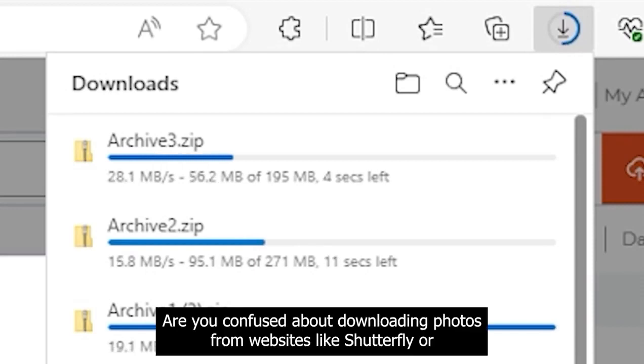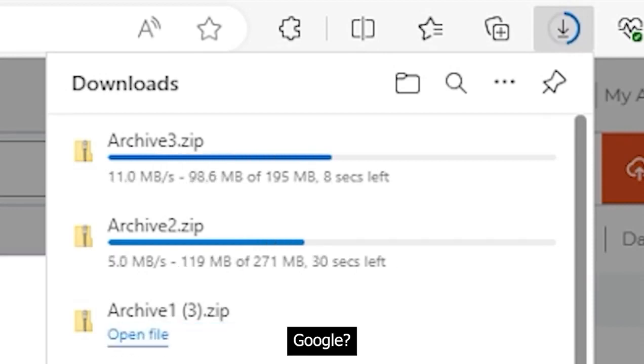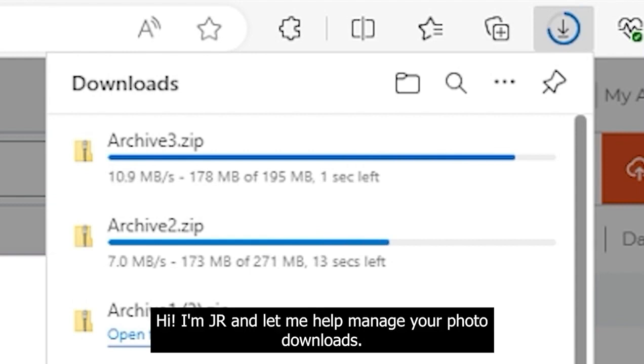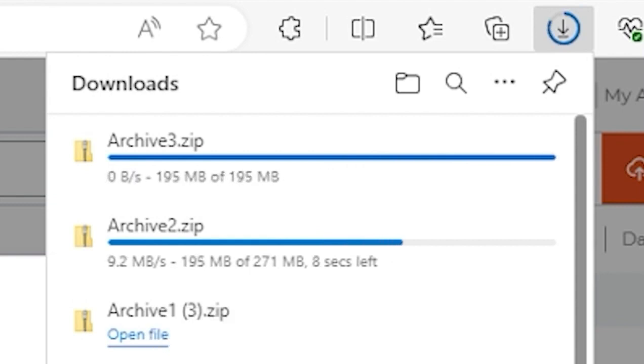Are you confused about downloading photos from websites like Shutterfly or Google? Hi, I'm Jair and let me help manage your photo downloads.